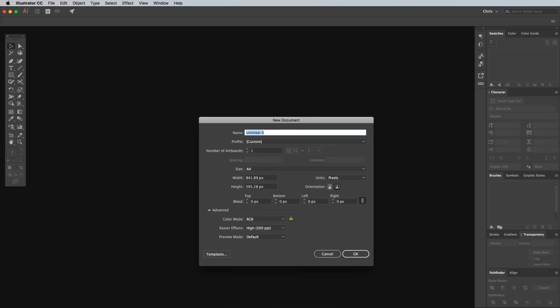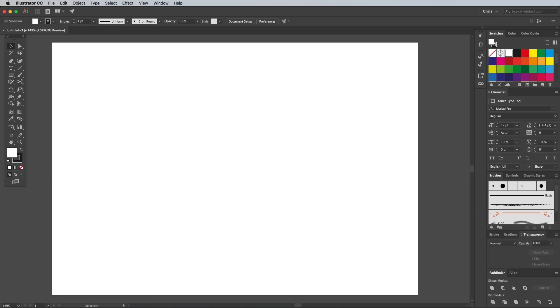So create a new Illustrator document to get started. It can be any size, but make sure to set the units to pixels to simplify the measurements.